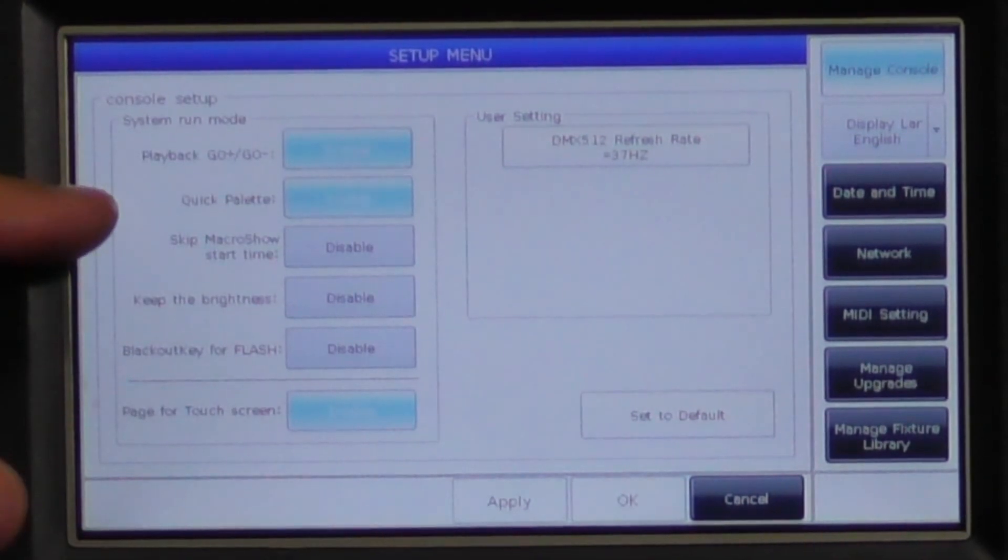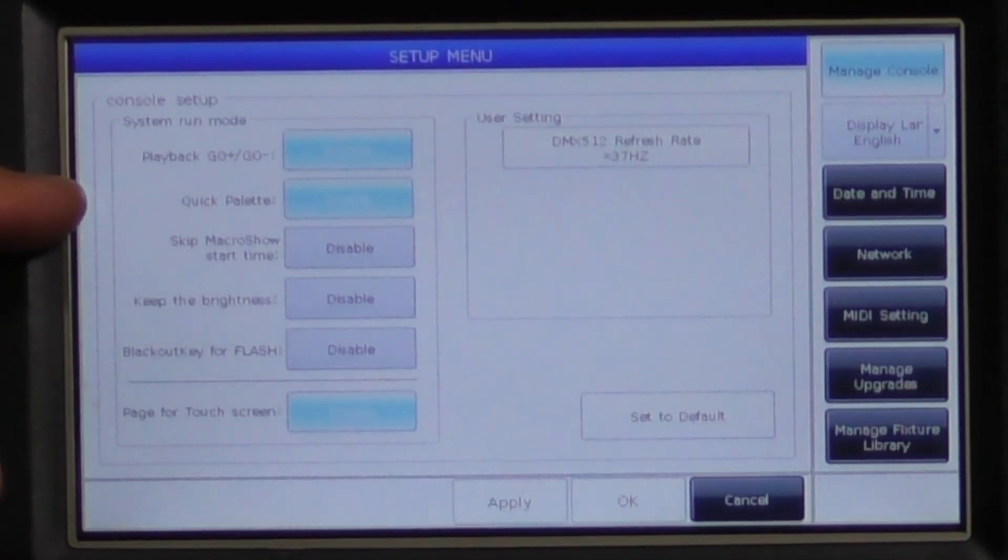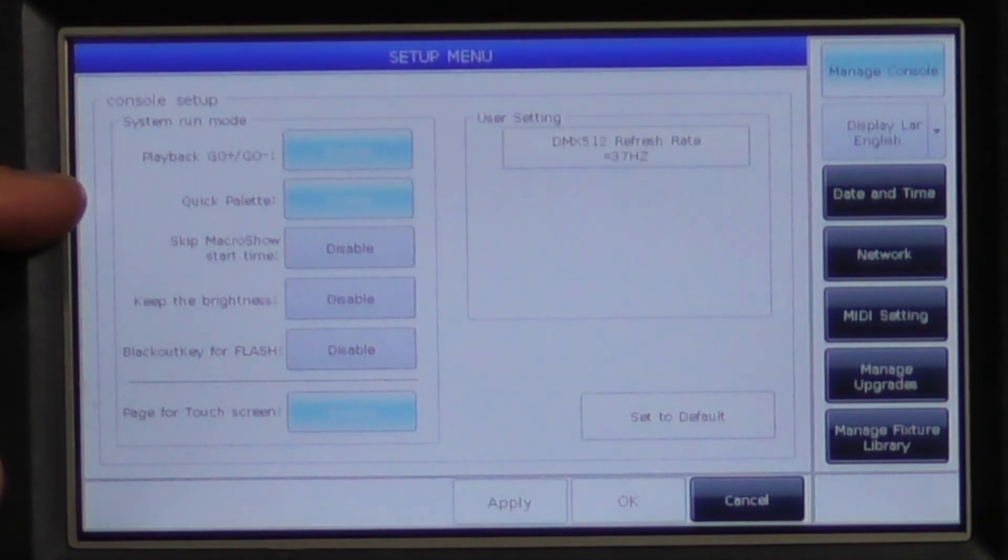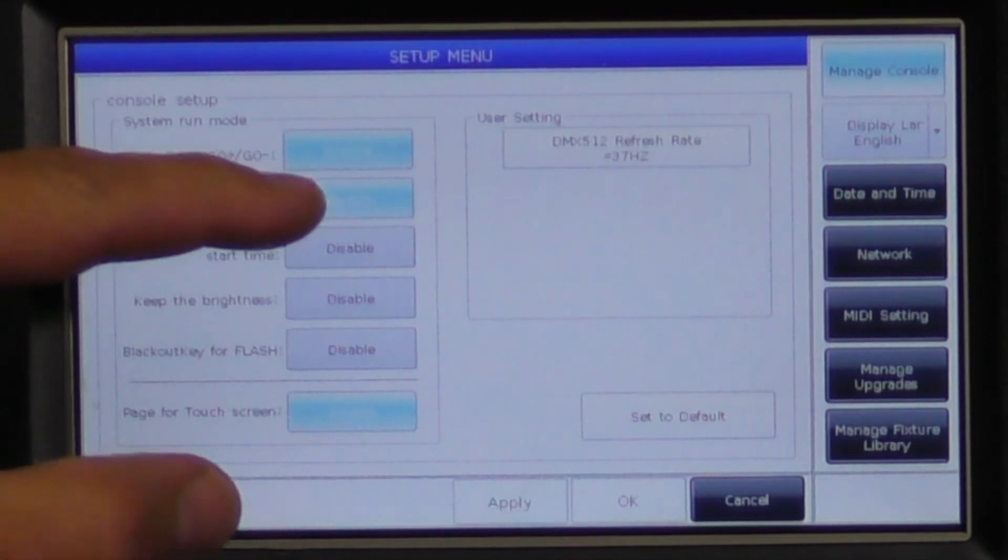Quick palette. When disabled, this requires fixtures to be selected before you can select a preset. When enabled, you can recall all the information in a preset just by pressing on it.